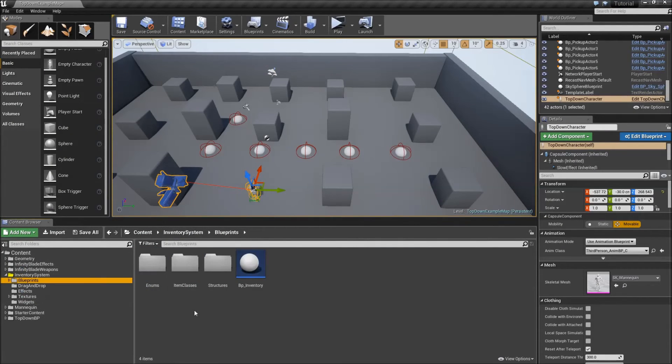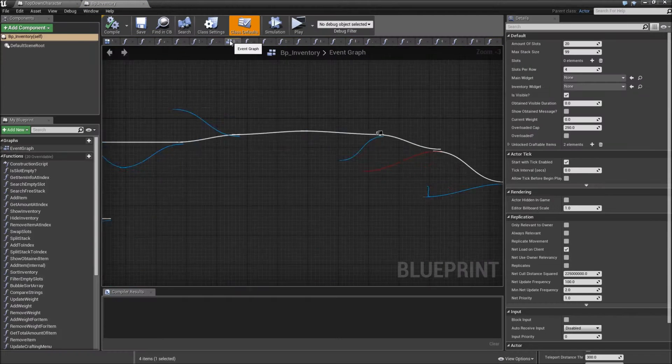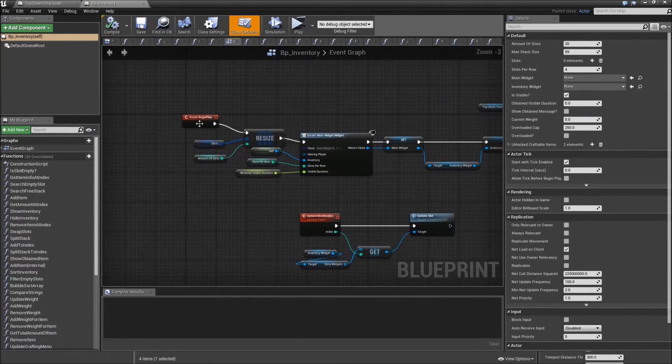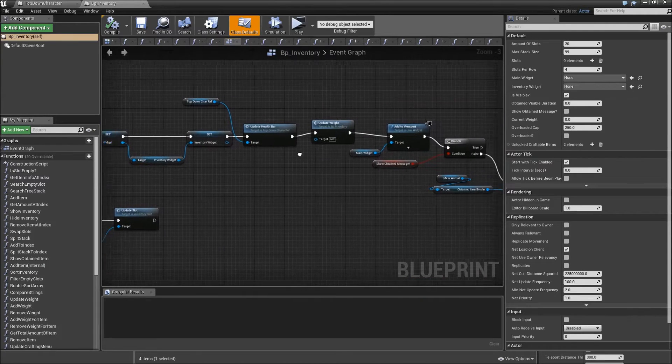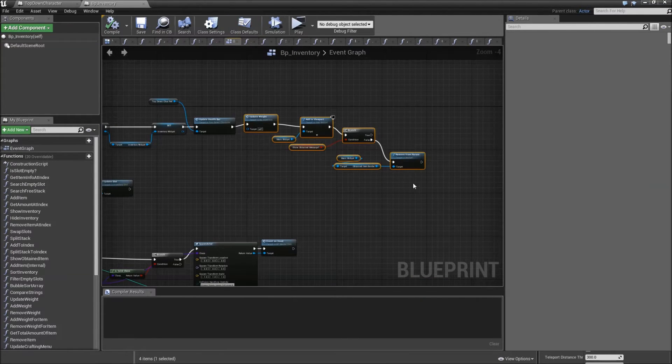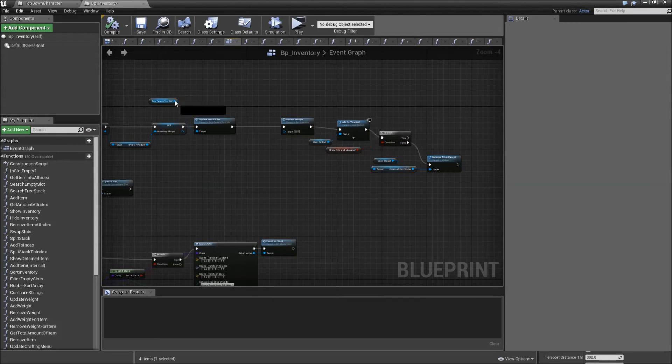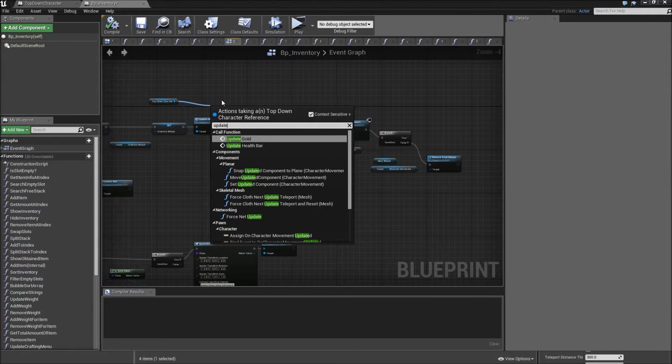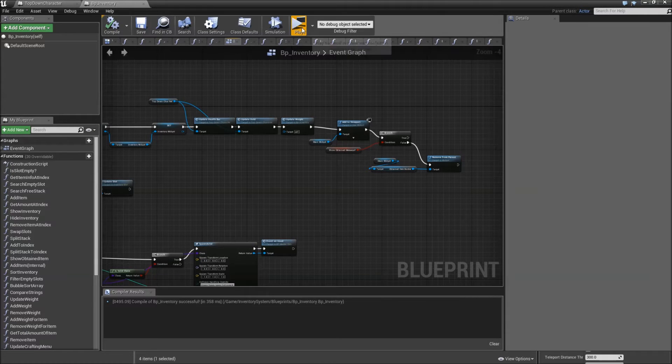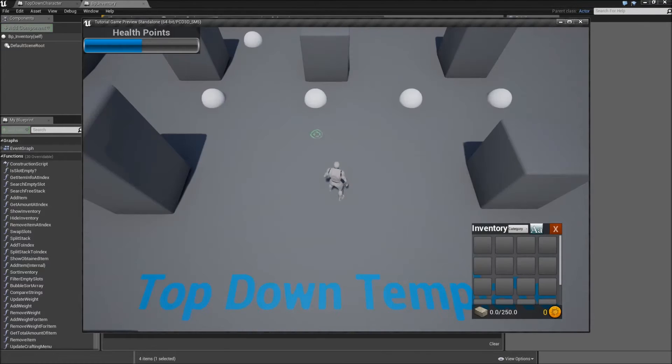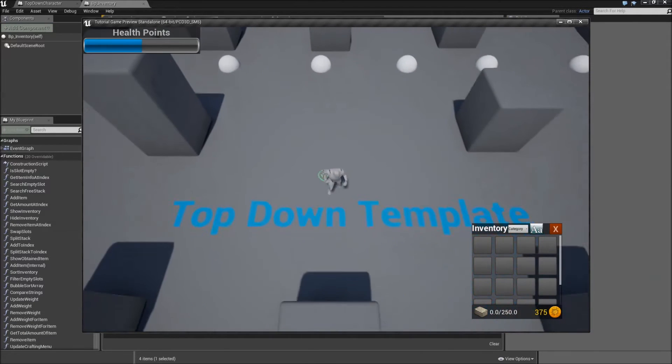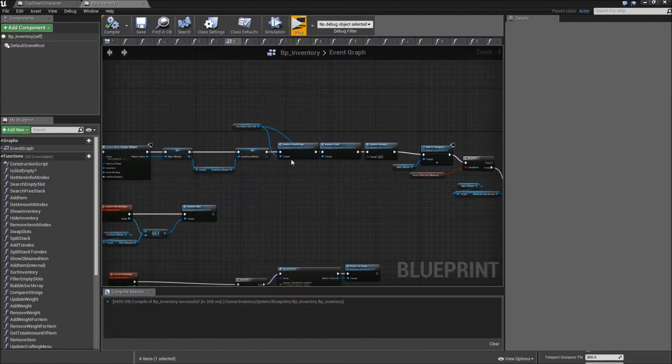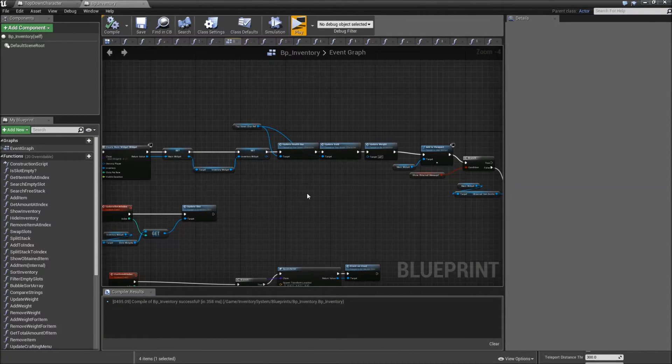Go to our BP inventory and on the event graph, event begin play. After we update the health bar for our top down char, we also want to update the gold. And now our basic currency system should already work. And when we hit play, hit F, you can see our gold text updating there. Currently there is nothing we can do with that gold, but in one of the next videos we will add a merchant to solve that problem.